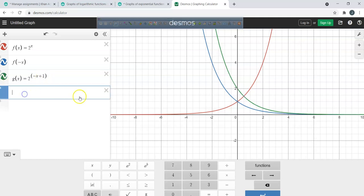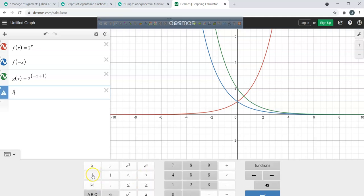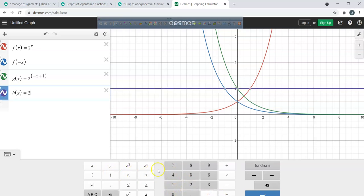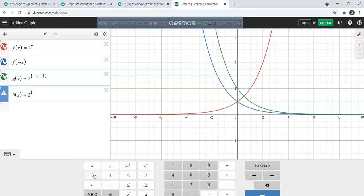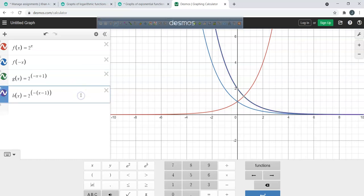Let me do h(x) so you can see it's the same thing. Remember, I factored out a negative and put x minus 1. By doing that, I want your brains to see these two are exactly the same — factoring out the negative shows it still shifts to the right one unit.